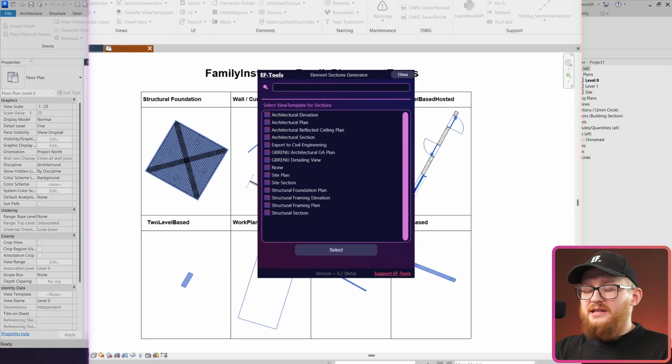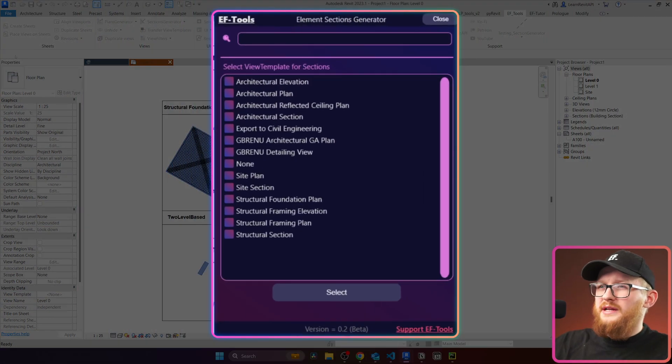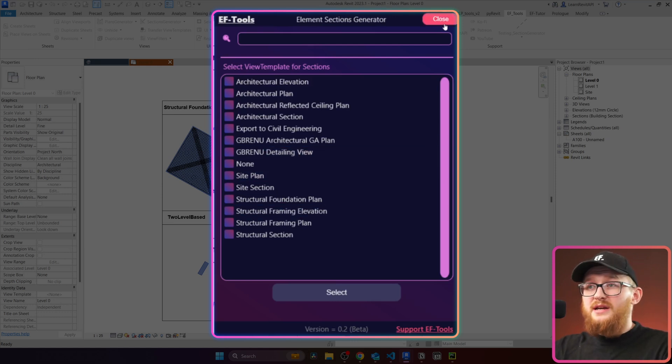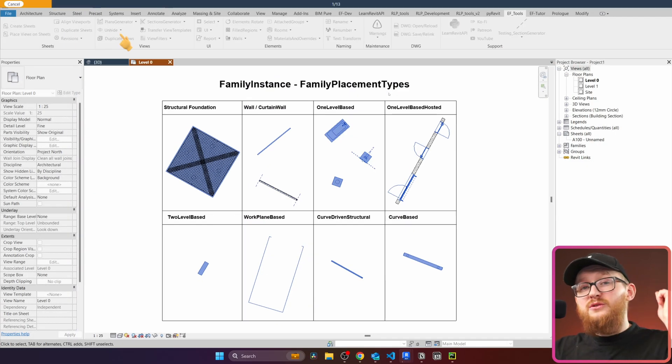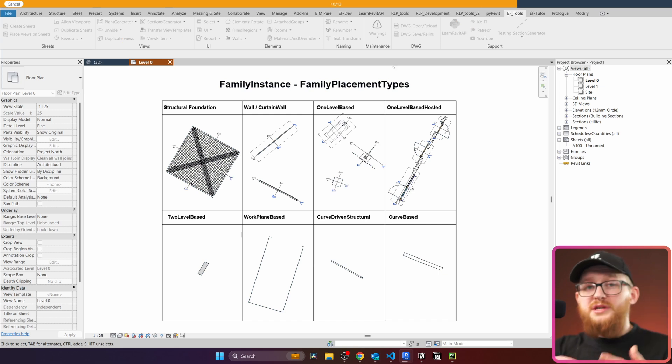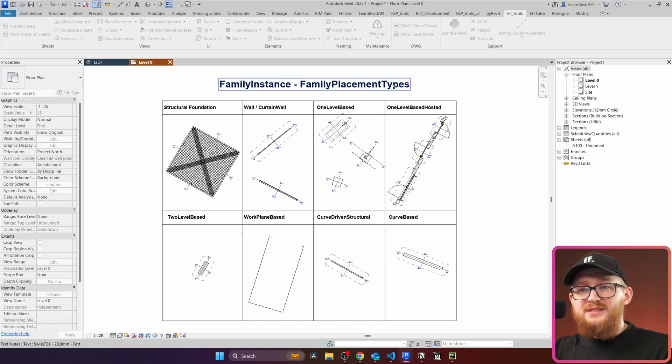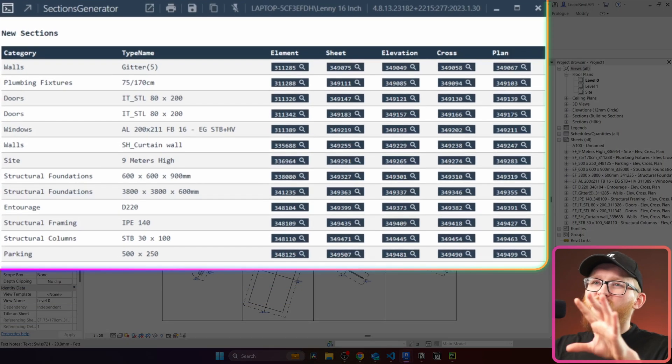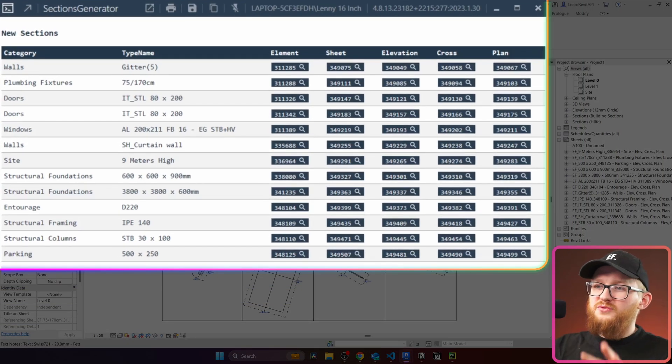And lastly it will ask you would you like to select a view template for your sections. My case, I don't want to select this so I can close it. Then you will see this progress bar on the top for each of your elements. And once it's complete, you're going to get this reporting card which is really good.